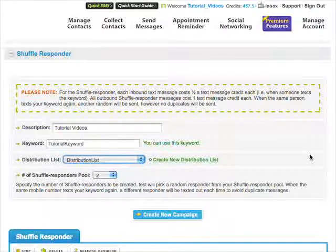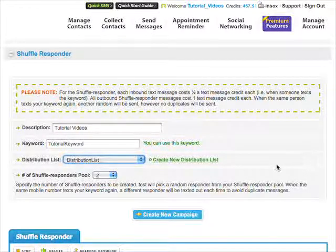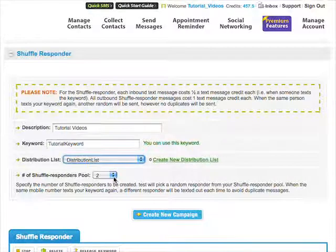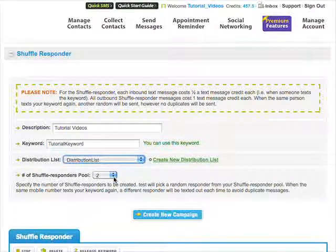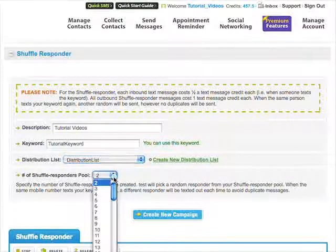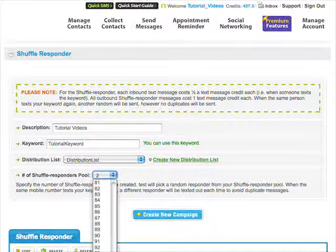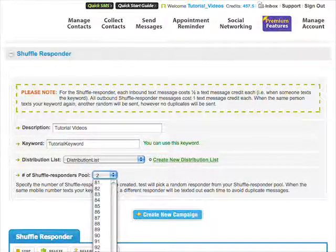In the Number of Shuffle Responders pool section, you will choose the amount of random messages you wish to send to your users. You have the option of choosing between two and 100 messages. For this example, we're going to choose 100.